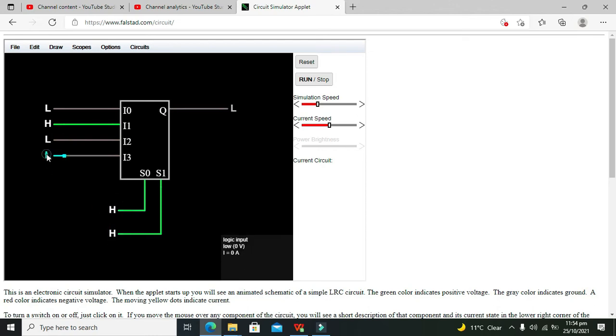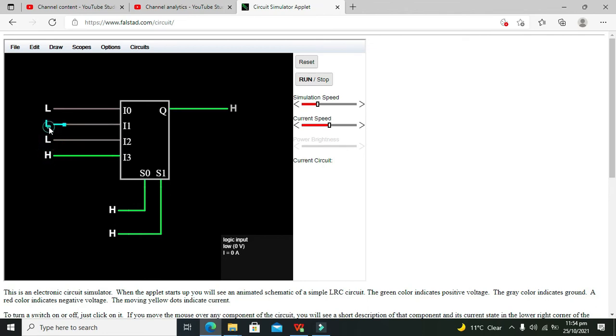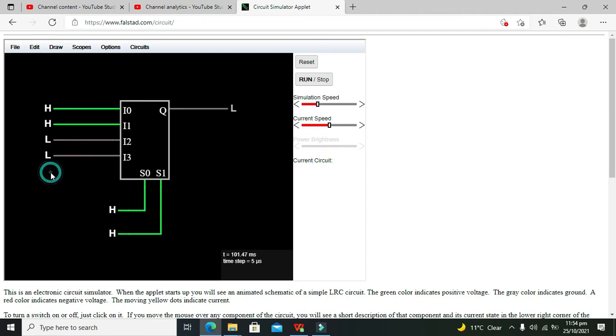Then our fourth one. You can see that first, second, and third are not sending their data to the output. So this is a simple 4-to-1 multiplexer.